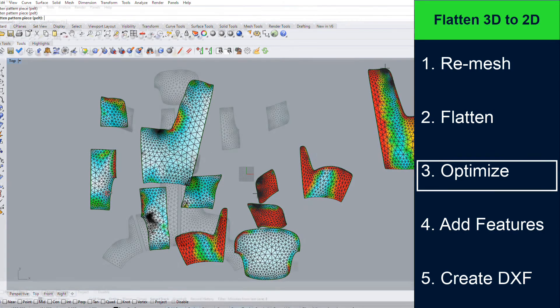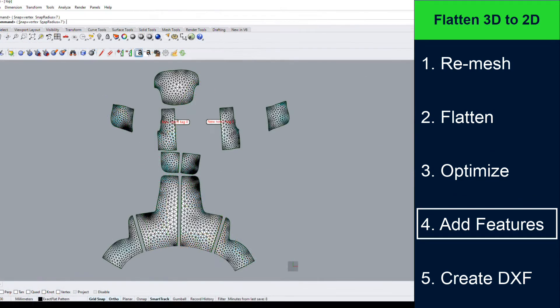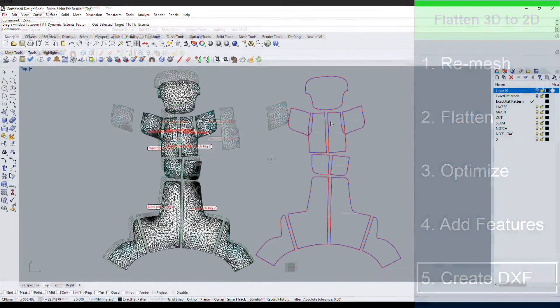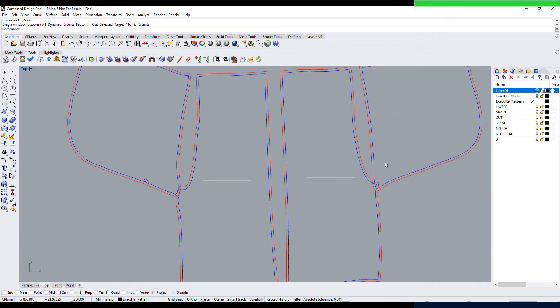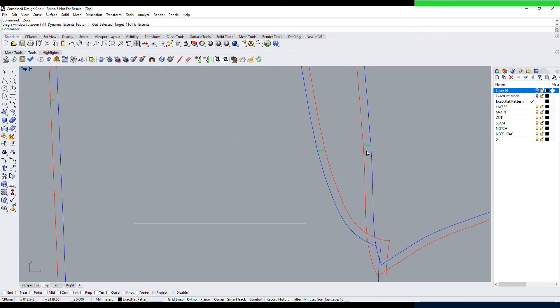Next, we add features such as alignment notches, seam allowances and grain lines. And lastly, we create a DXF file for nesting, cutting or plotting.